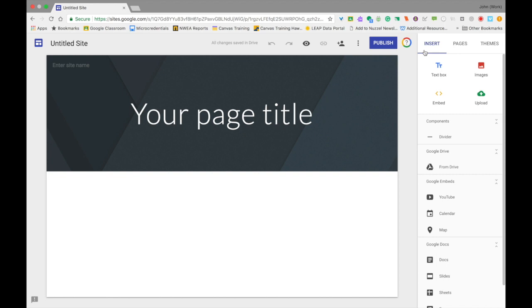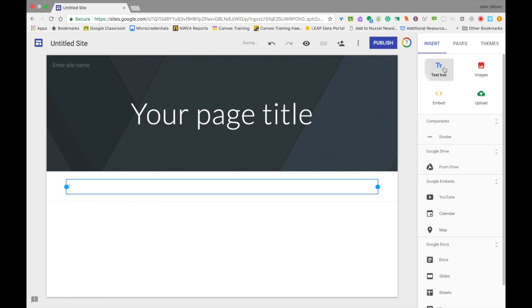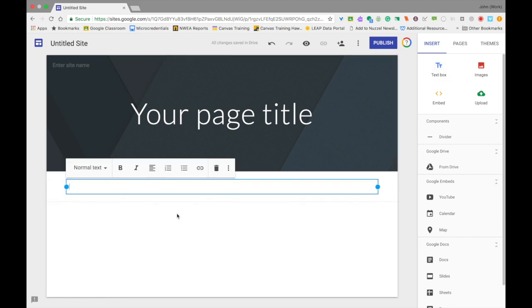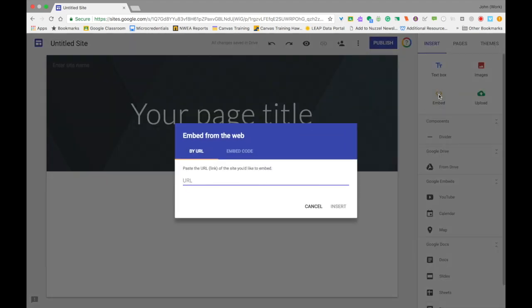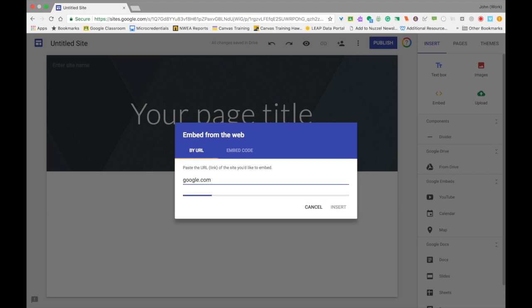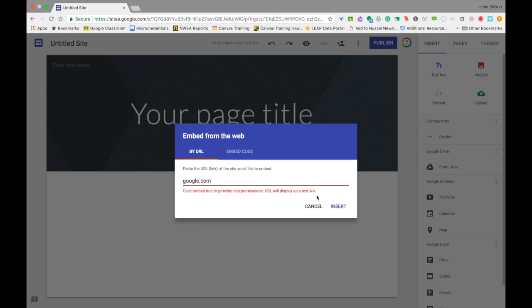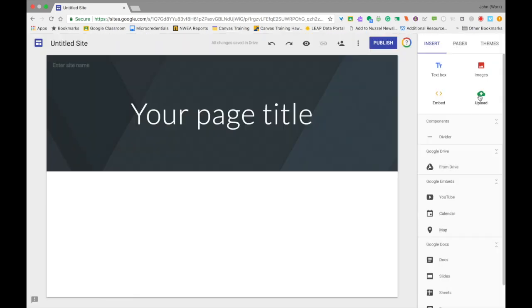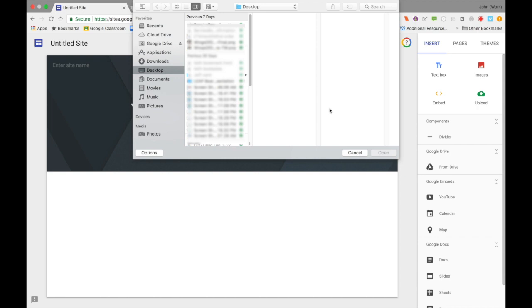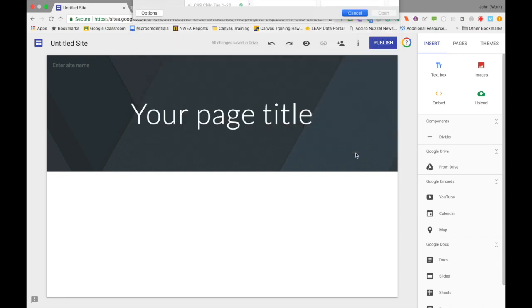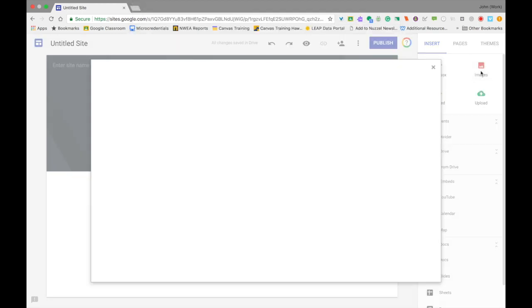If you want to add something to your page, we're going to start with the Insert menu. It's already on this one, so you'll see four options at the top: Text Box, Images, Embed, and Upload. Text Box will add a text box into your website where you can add text or different sections to the body of your site. Embed allows you to embed a website or link so someone can click and go to another site. Upload lets you upload files, maybe a PDF or something like that. Images lets you add images to spice up your site or add visuals.